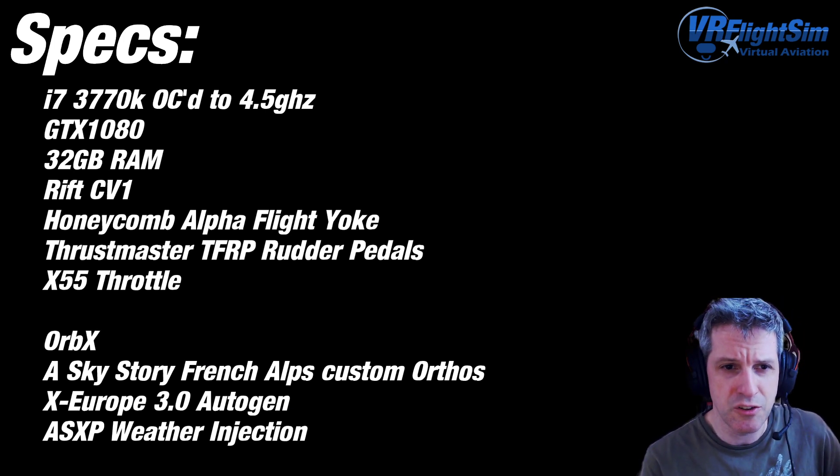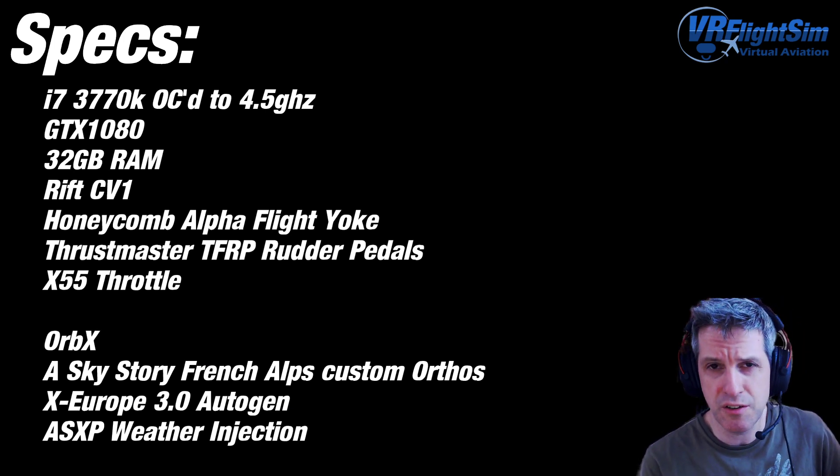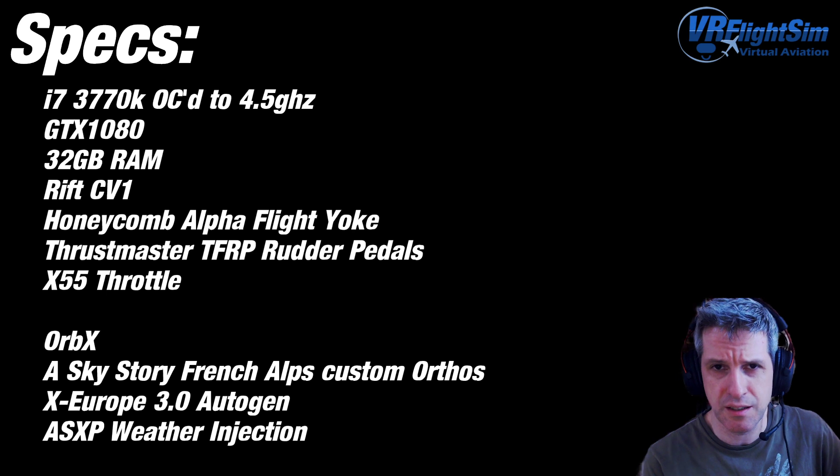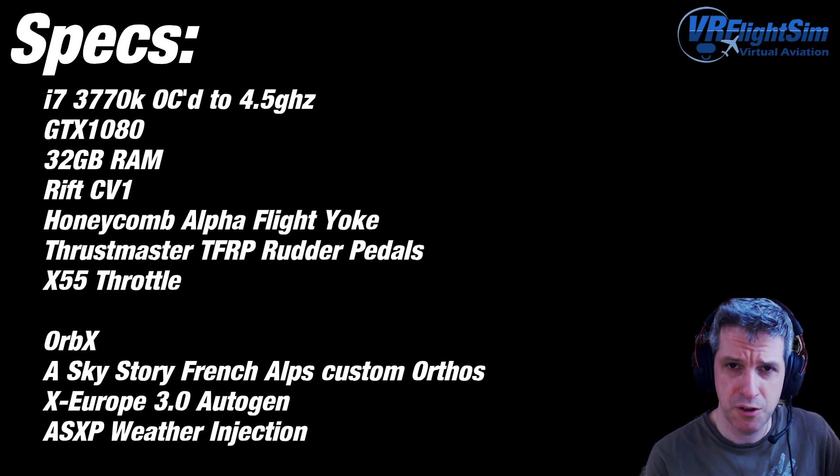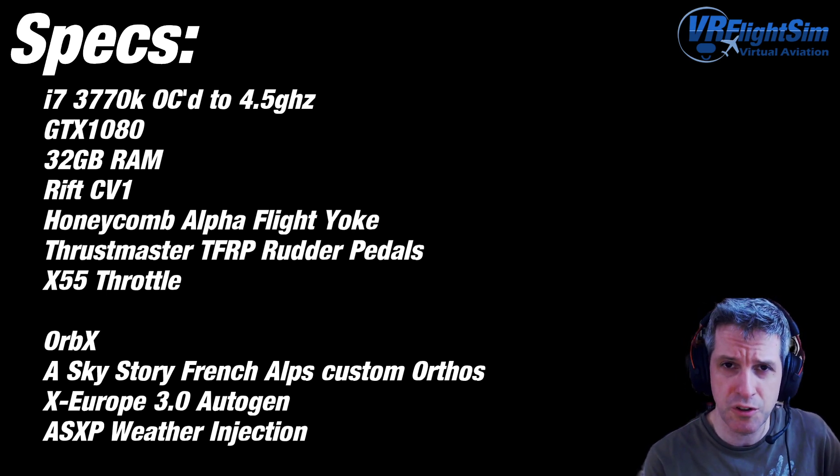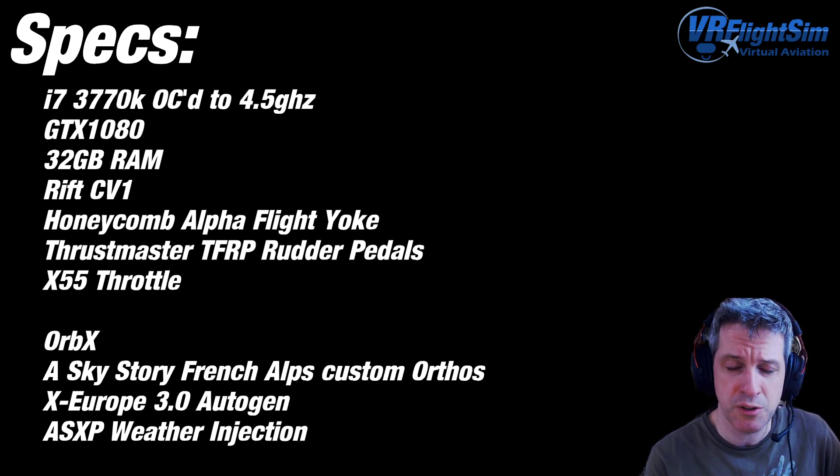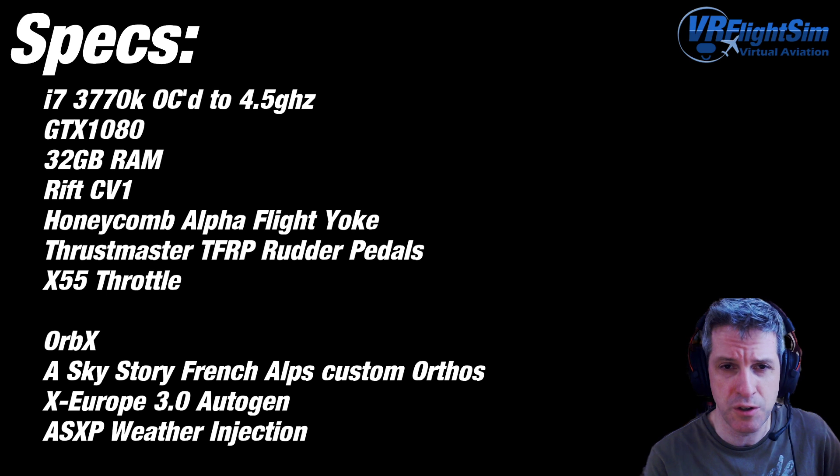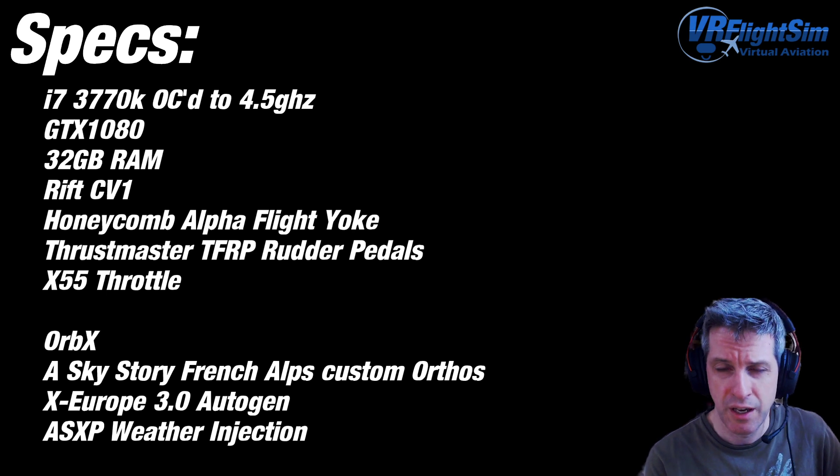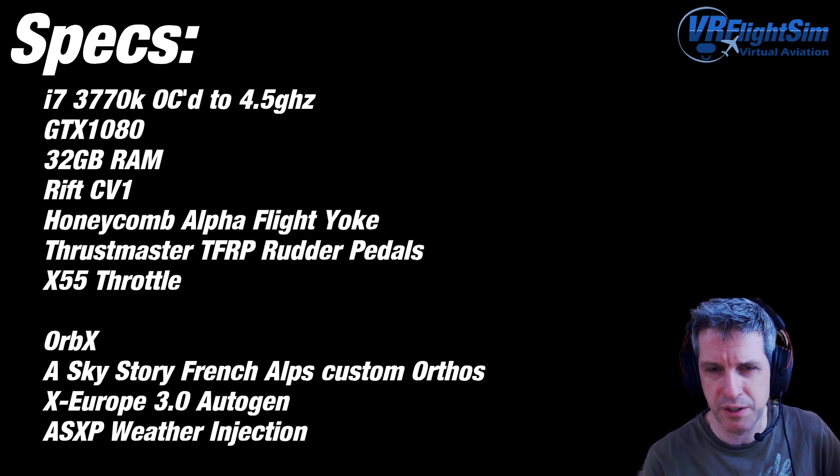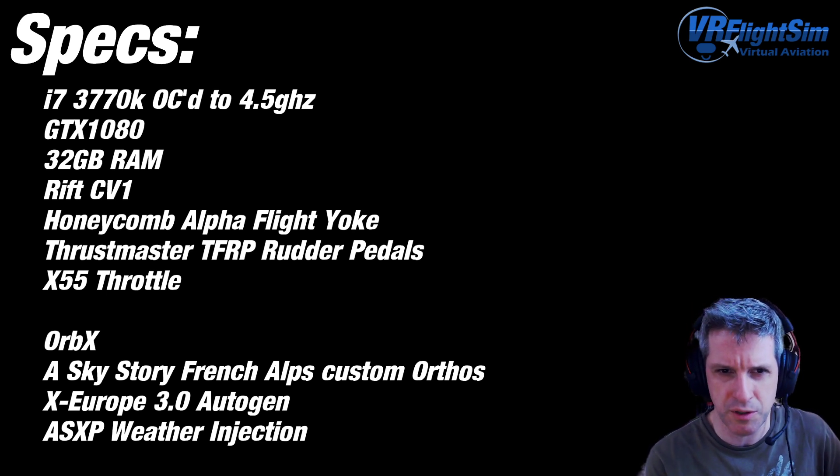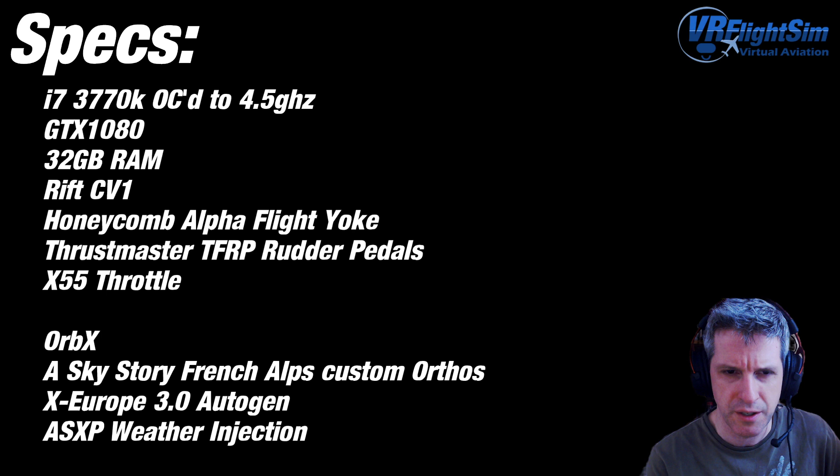So first of all, the CPU is an i7-3770K. The K processors are overclockable, so I overclocked it to 4.5GHz. It seems a bit of a sweet spot for X-Plane, the 4.5GHz mark.